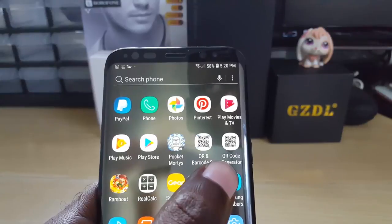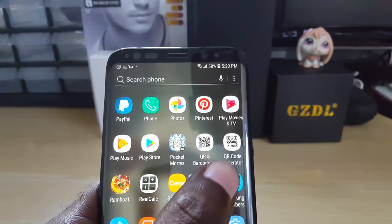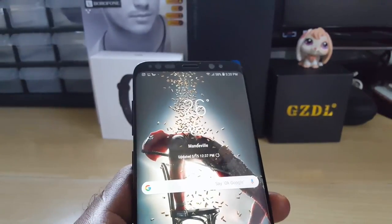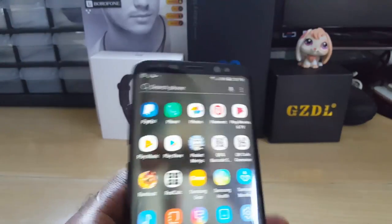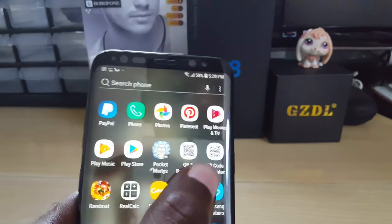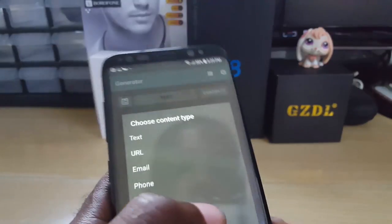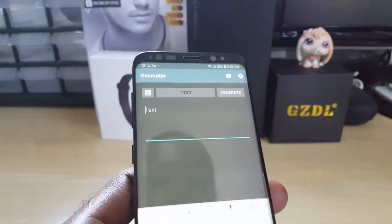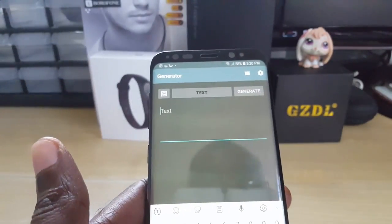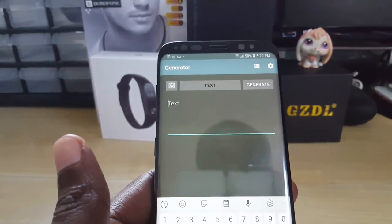I recommend this one. If you don't know the app, find it on the Google Play Store — search for QR Code Generator. Once you're done, tap and launch the app and you should see the interface just like this.